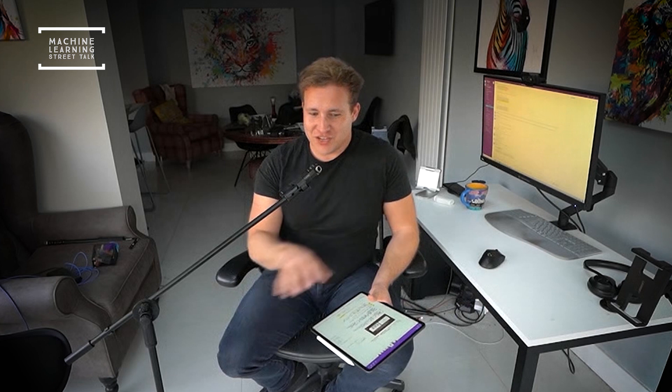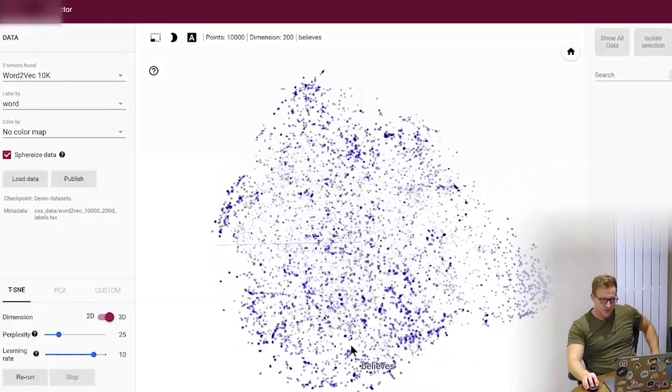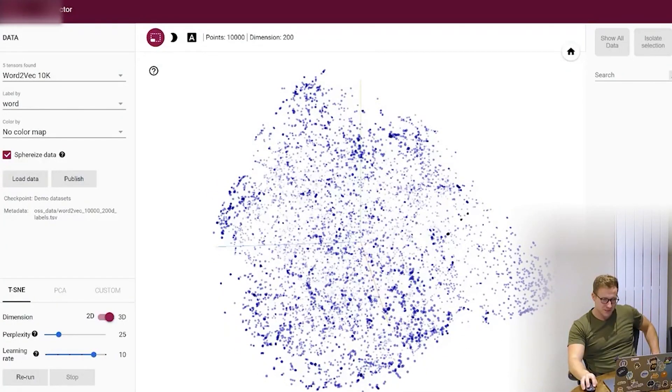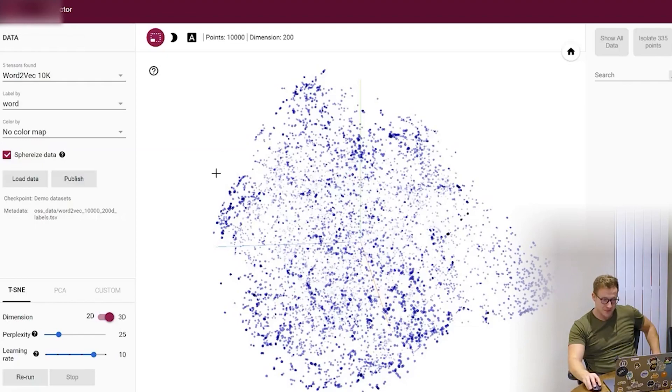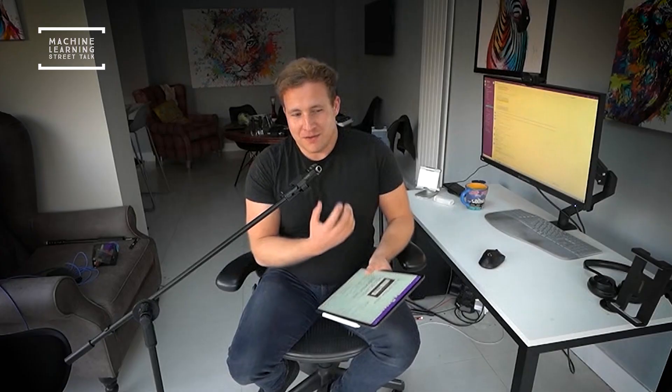This is a self-supervision task. You can generate lots of pairs of words and learn an internal representation that projects words into a geometric space where words often appearing in context of each other are geometrically similar — so all first names would be close to each other. These pre-trained embeddings from a self-supervision task could then be used for downstream tasks, illustrating transfer learning.